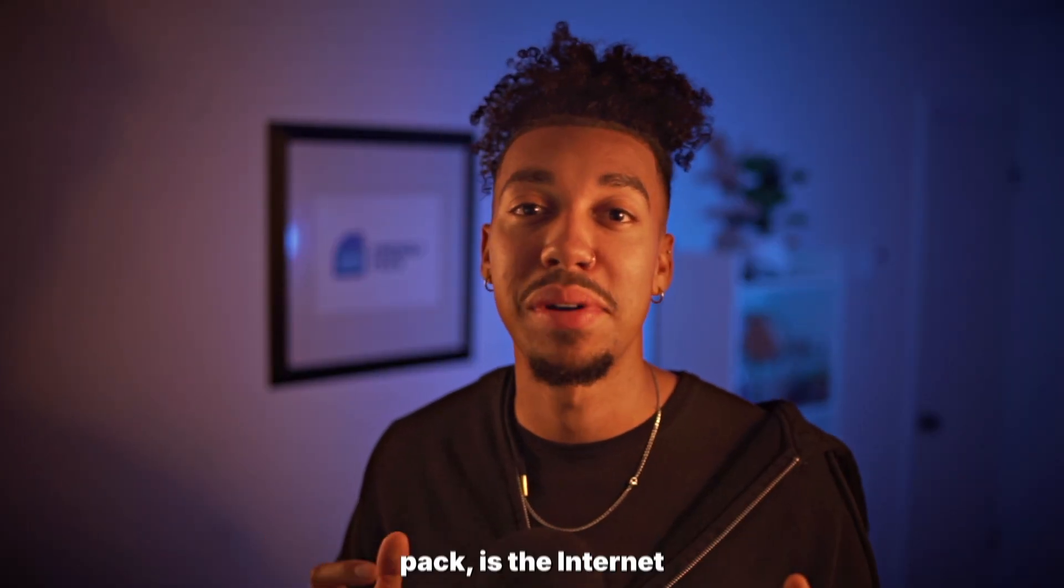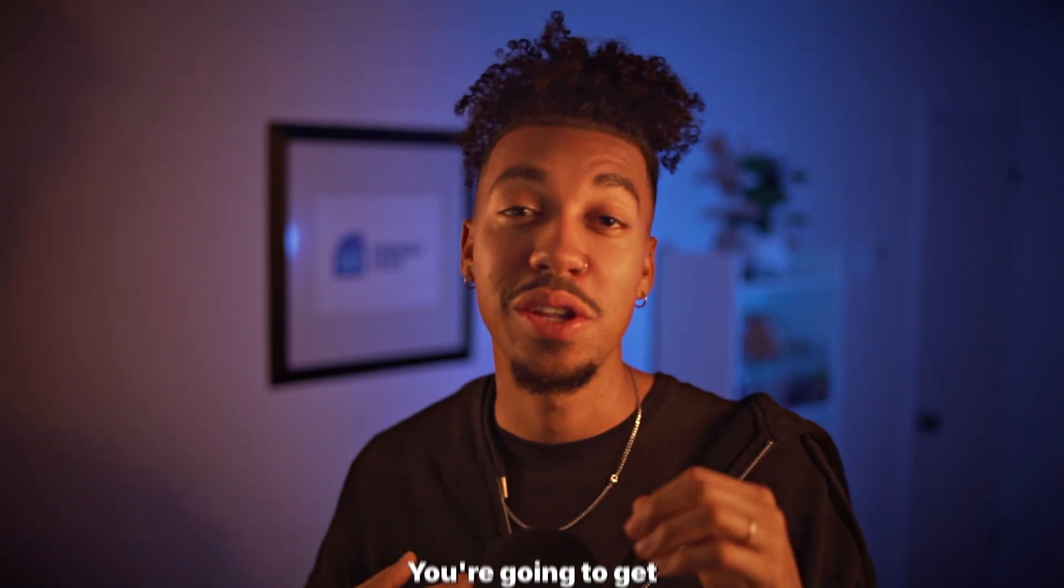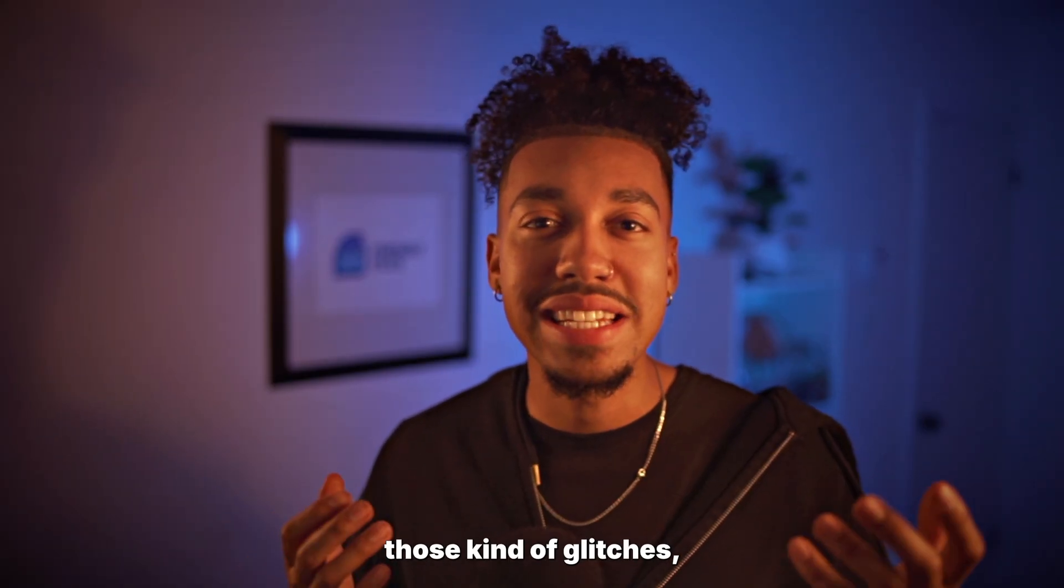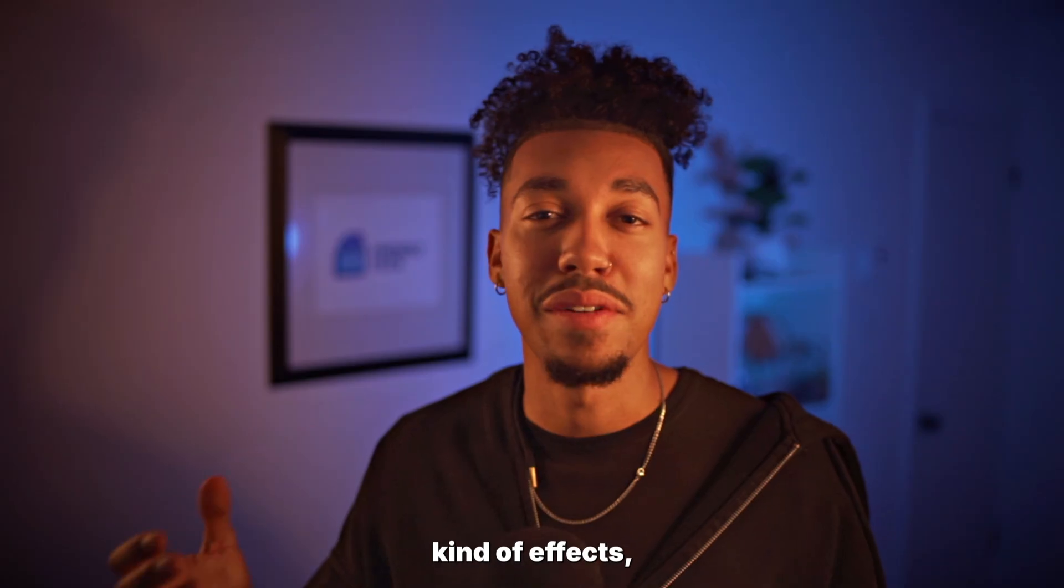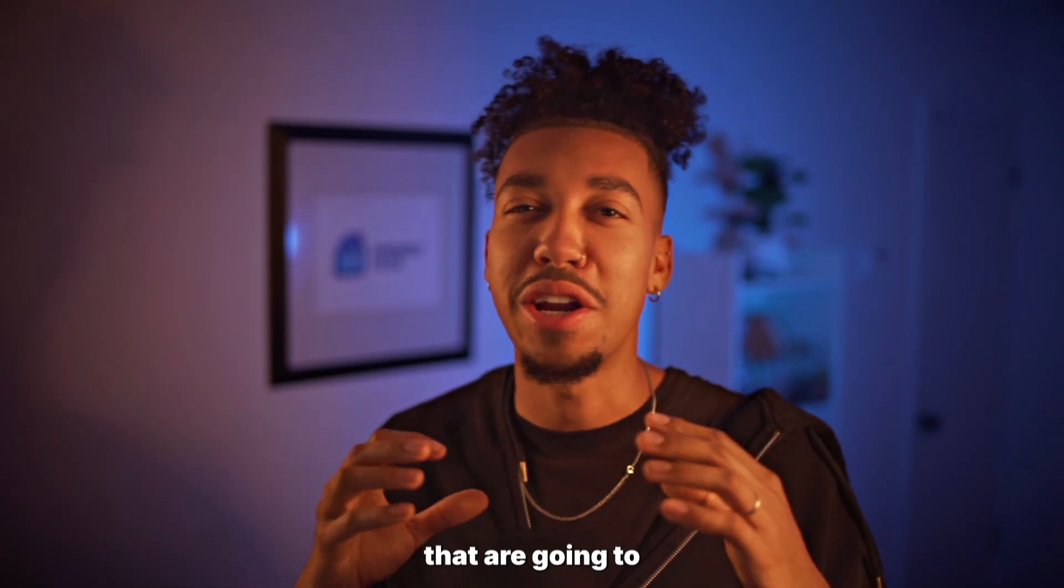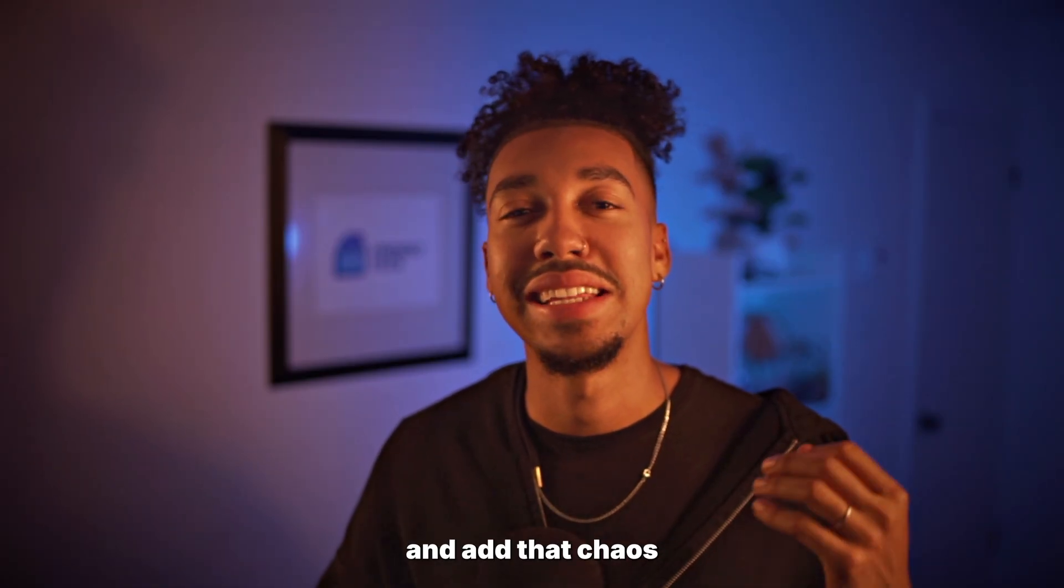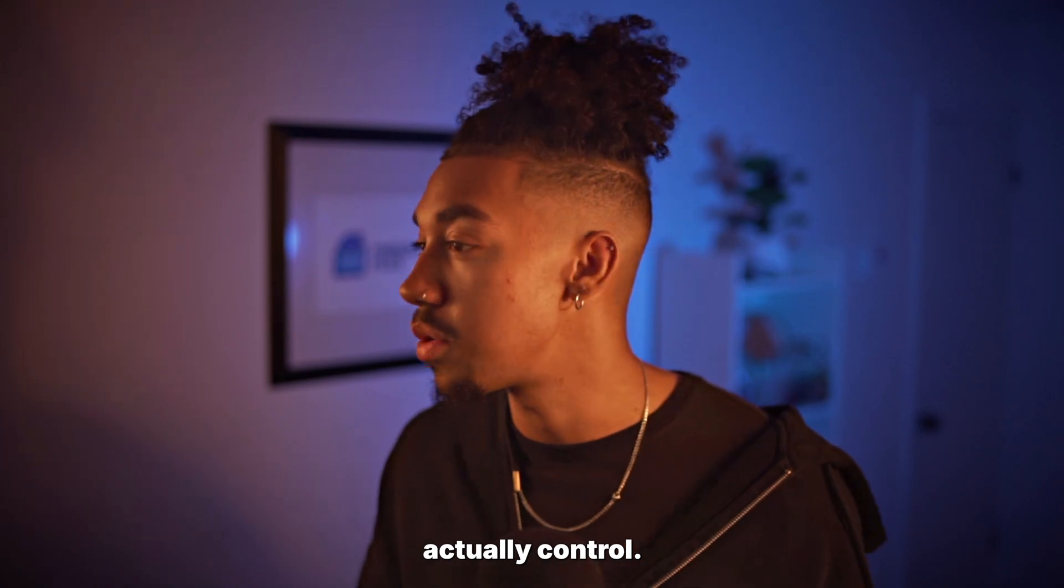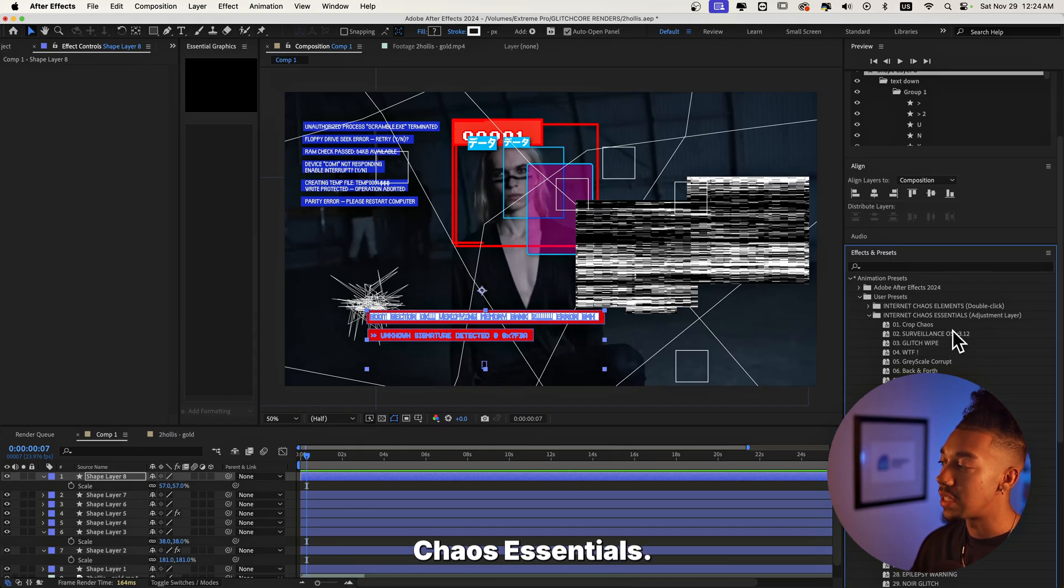Now the second part of the pack, which is basically a second pack, is the Internet Chaos Essentials. You're gonna get those crazy textures, those kind of glitches, those VHS kind of effects, just basically all of the effects that are going to tie it up together and add that chaos that you can actually control. Let's get it. So here we are in the Internet Chaos Essentials.